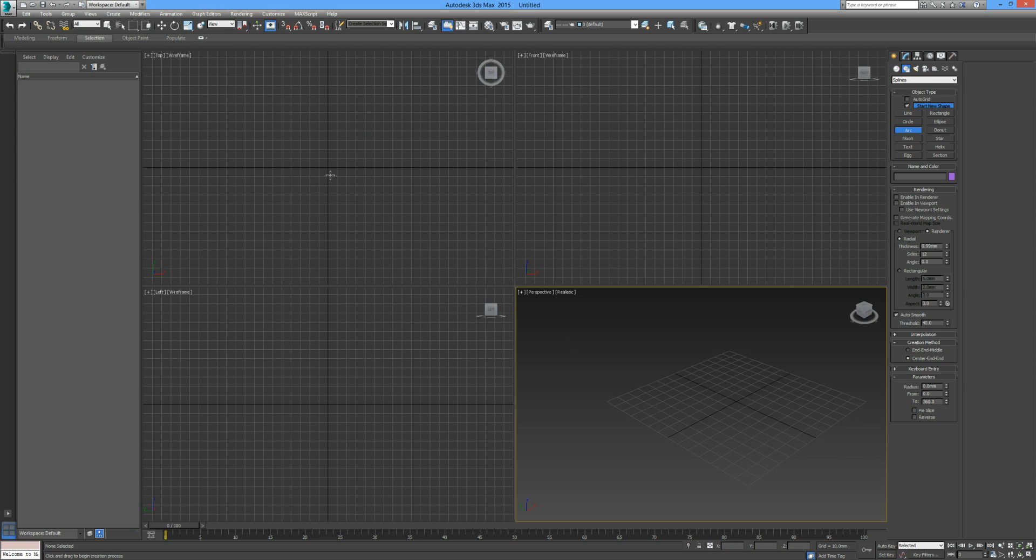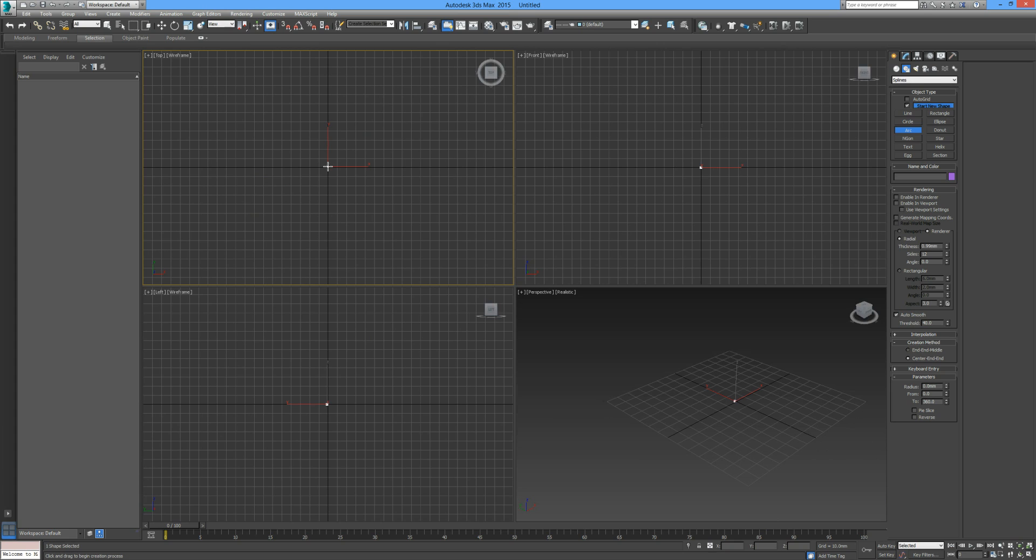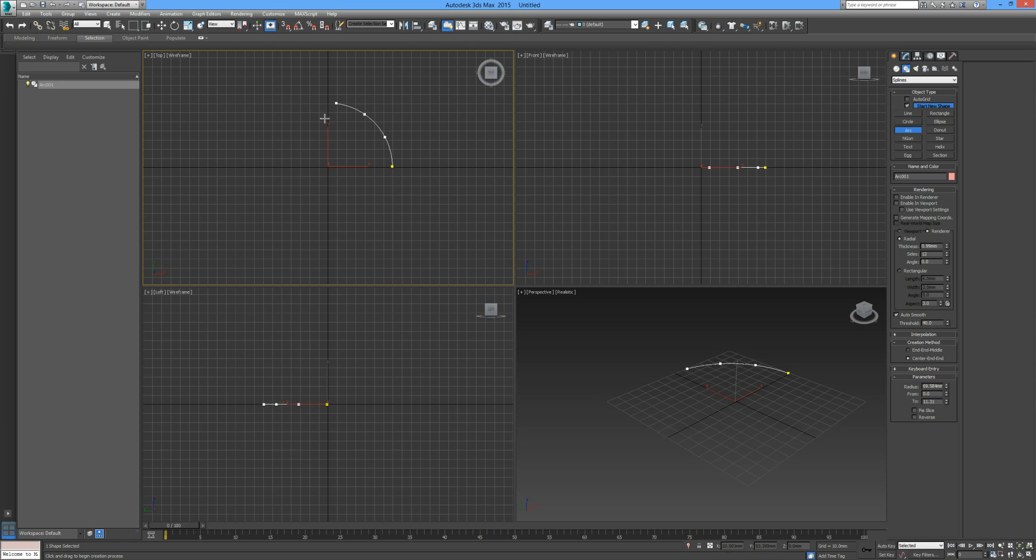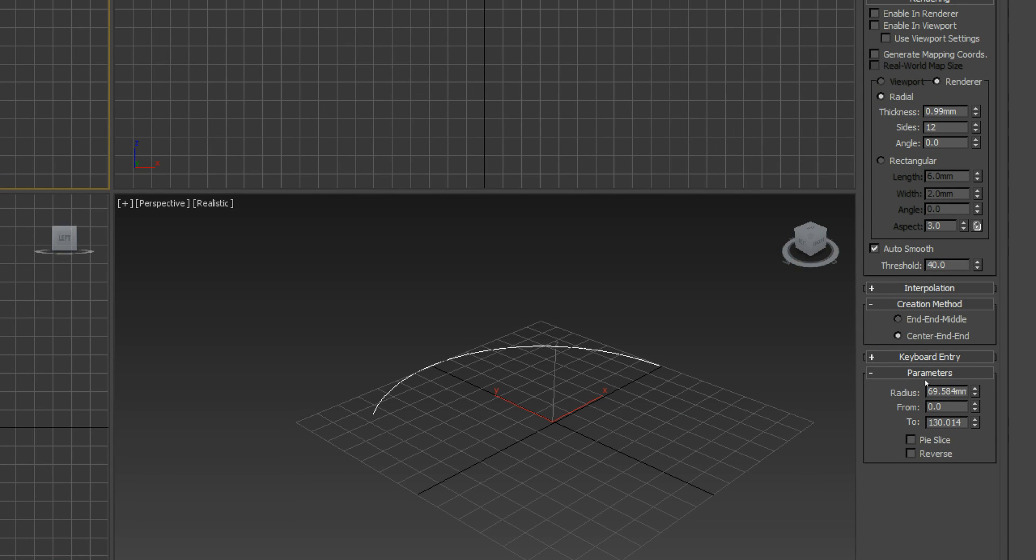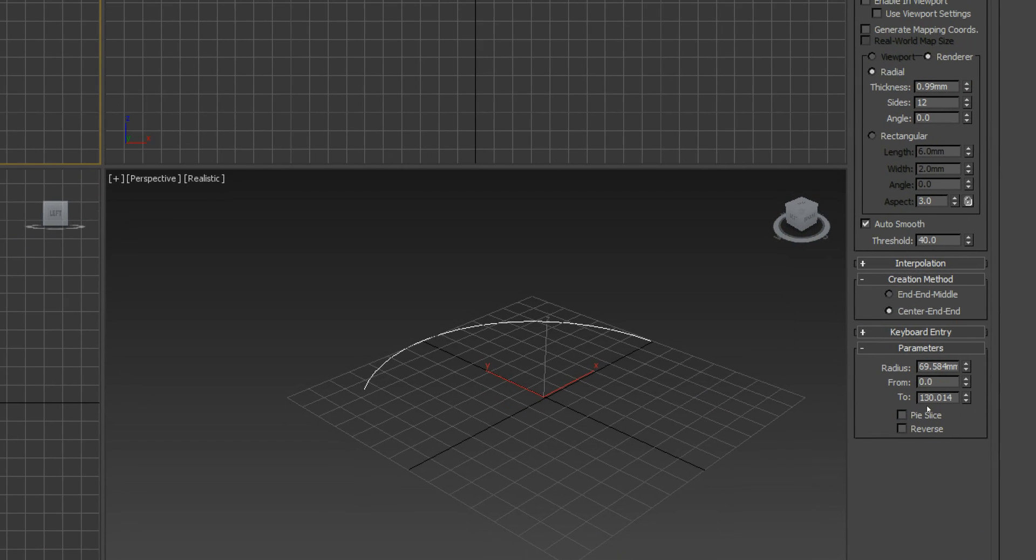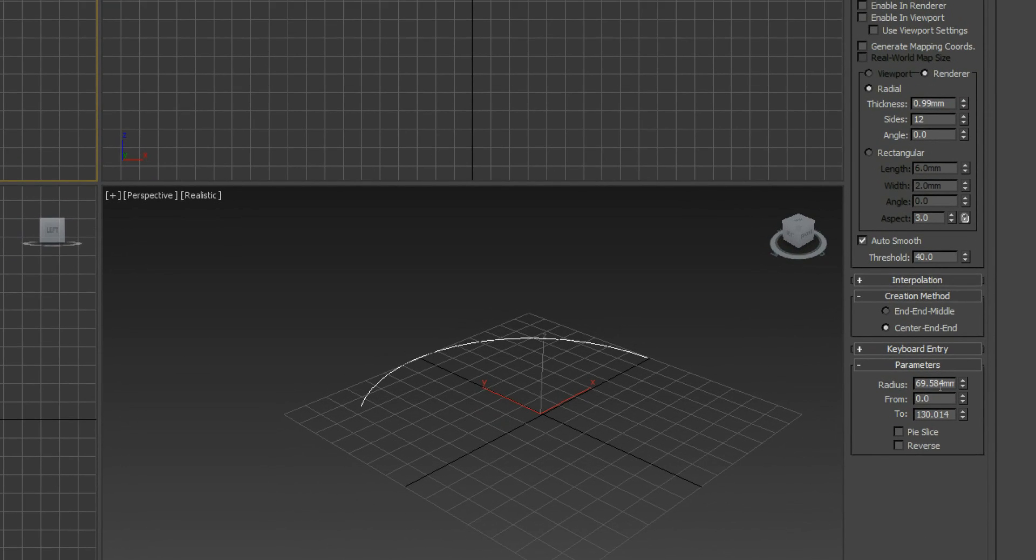I'm going to delete that. You can see down here by default when we create our arc it says end-end-middle. We're going to click on center-end-end. Now I'm going to go over to the top viewport and pick where the center starts, click and hold, and drag to define the radius of my arc.